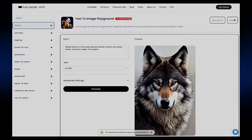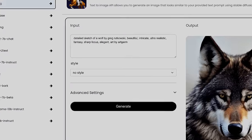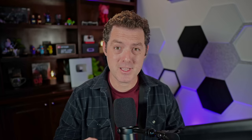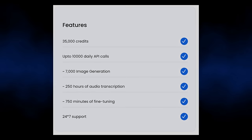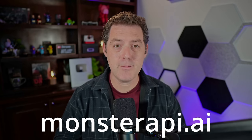This video is brought to you by Monster API, the best place to integrate the latest AI models at a fraction of the cost. While it typically costs around $180 to generate 5,000 images using SDXL, you could do so for only $39 with Monster API. Check it out at monsterapi.ai.